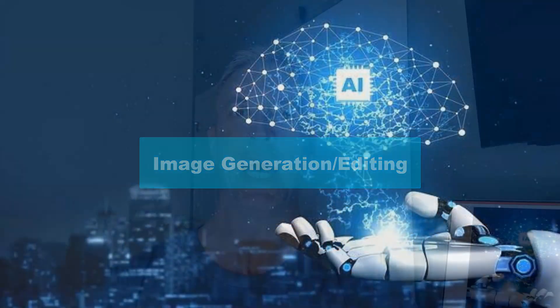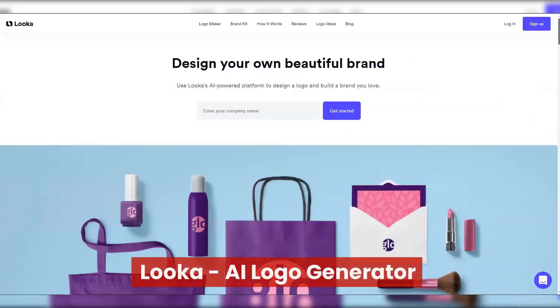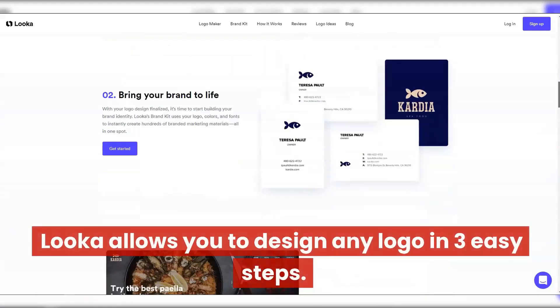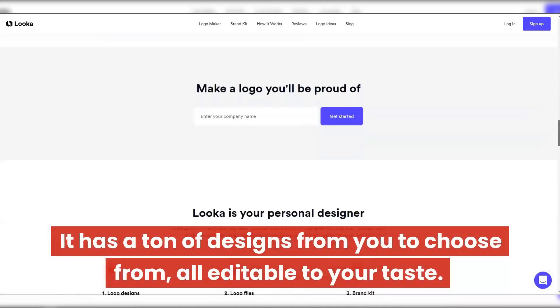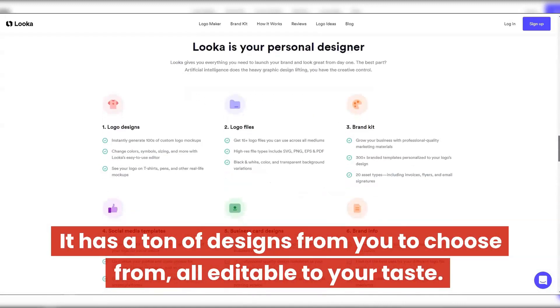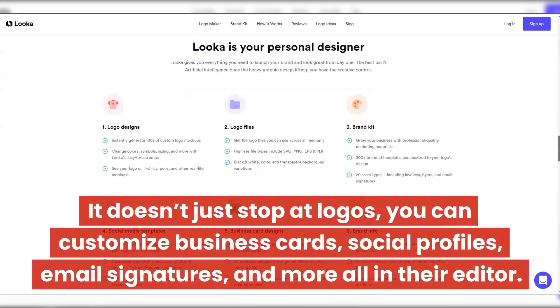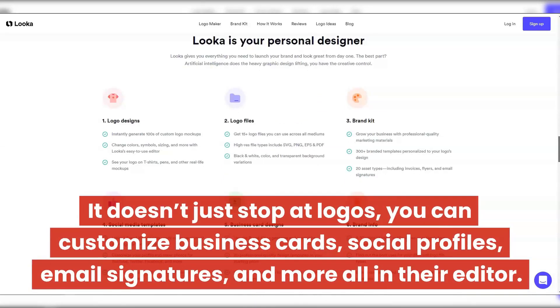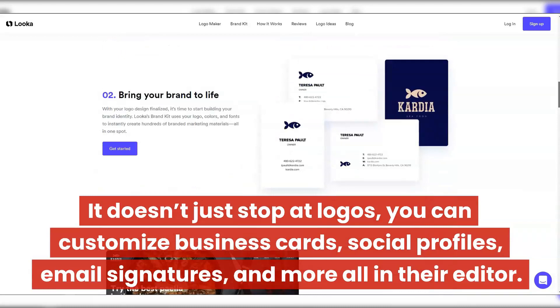Next up is our image generation and editing section. It's got two tools — one is my favorite logo generator and the other has six tools in one. It's really powerful, simple, and very affordable. Looker AI Logo Generator — Looker allows you to design any logo in three easy steps. It has a ton of designs to choose from, all editable to your taste. It doesn't just stop at logos — you can customize business cards, social profiles, email signatures, and more, all in their editor.